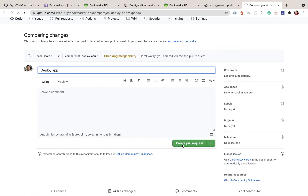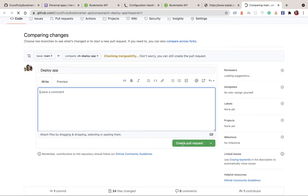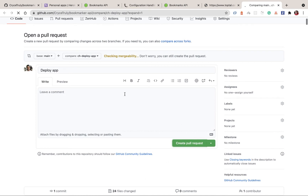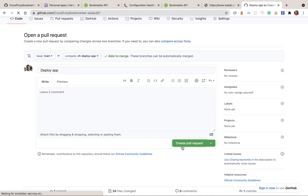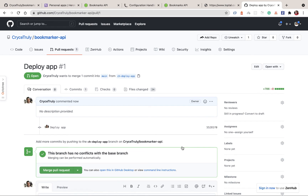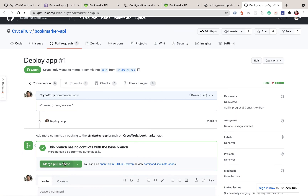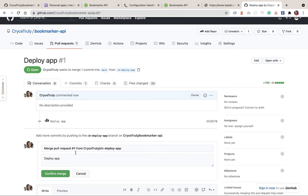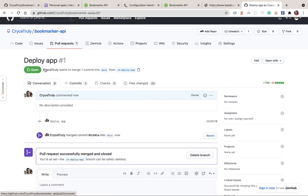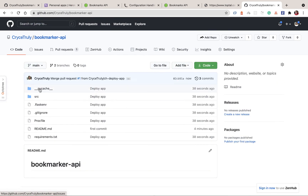I'm going to click the create a pull request link and create it. Normally you want to fill out all the details so you can track back and see what you were thinking at a given point in time. I'm just going to merge it for now. When it's merged to main, you can see that we have the requirements file which Heroku is going to need.